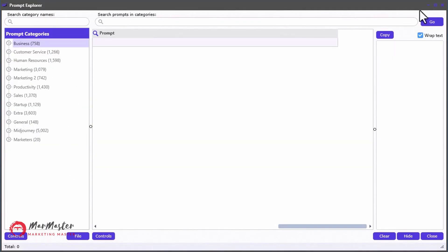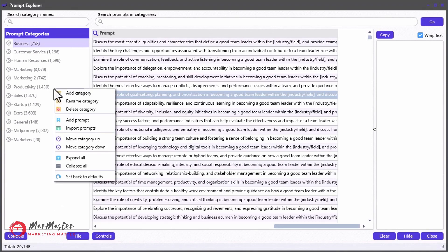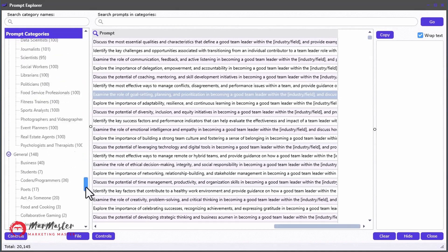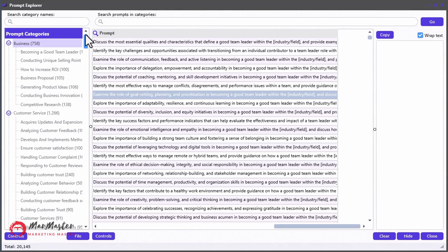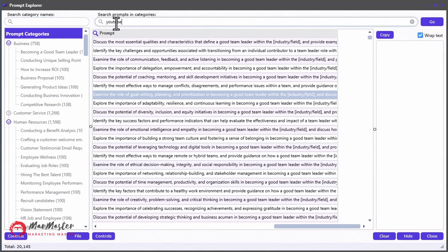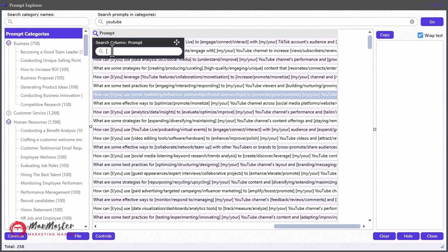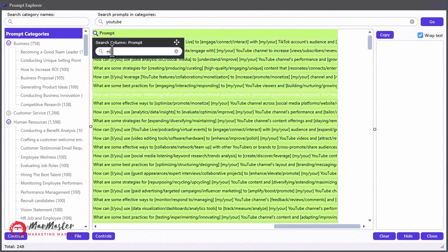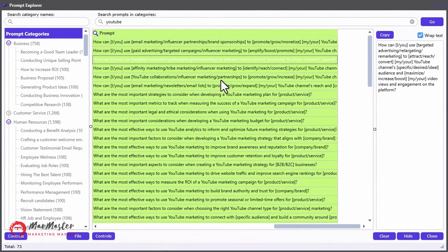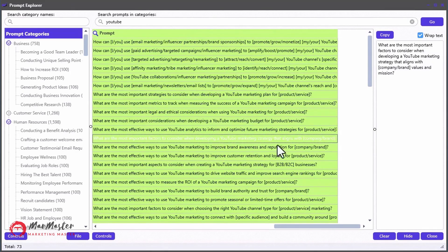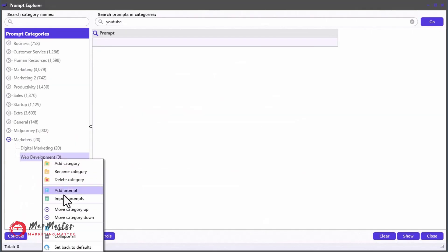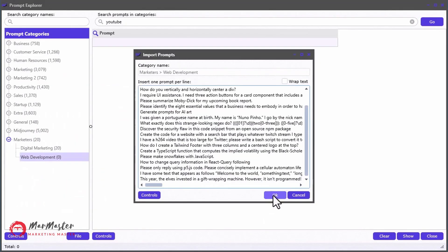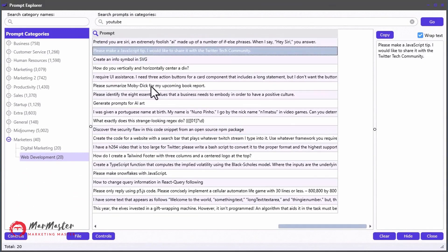I called it the Prompt Explorer and it comes with a whopping 20,125 pre-loaded prompts for you to start using right away. You can instantly search through all the prompt categories as well as search by keyword for all prompts within all categories at once. Plus, you can narrow down the results with column filters while you type. It's never been easier to get the best prompt templates you need fast. You can even import unlimited prompts directly into the Prompt Explorer using the handy import tool.